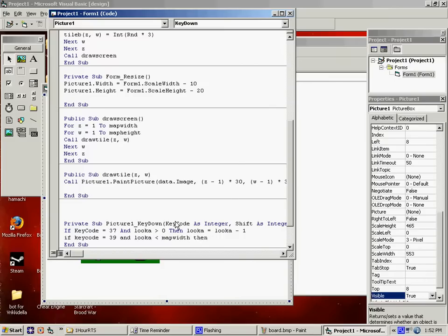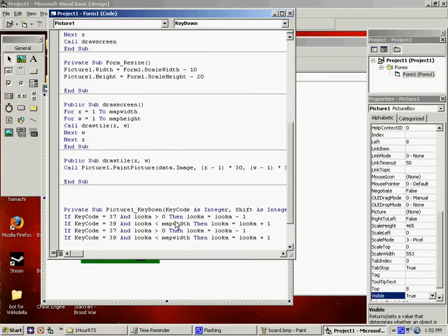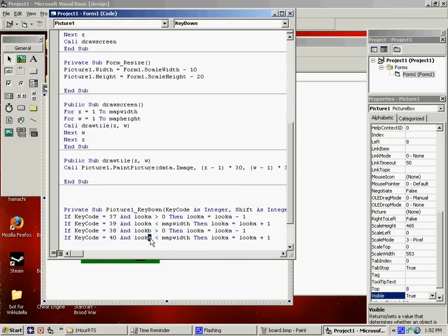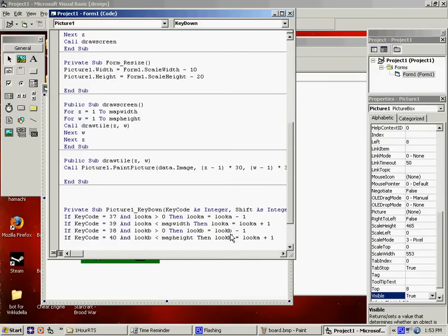And then I'm going to copy these. I was actually having trouble reading. The 39 looks weird, just stretched out. Let's see here. This is for the same thing with look B. That's the up arrow, down arrow. Map height. And look B. And look B is plus one. Now, call draw screen. Now, I should be able to move.